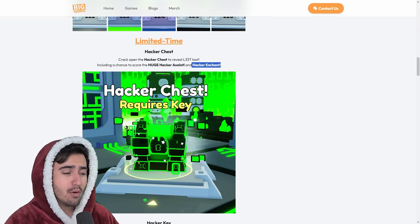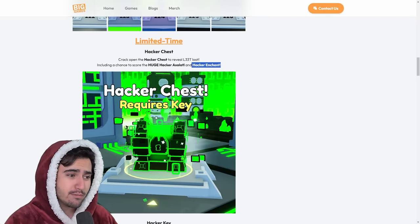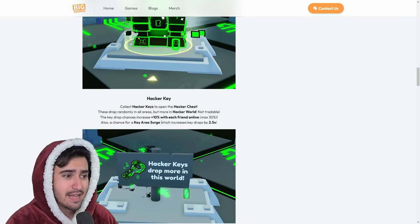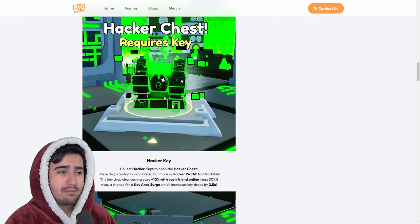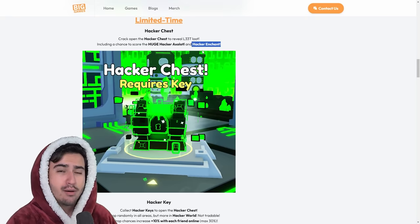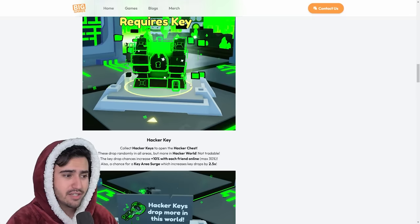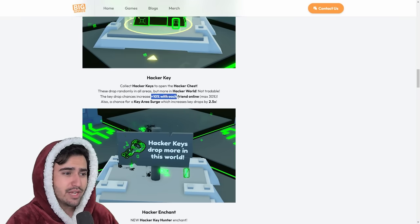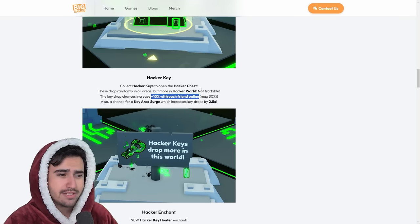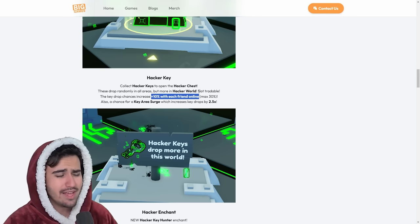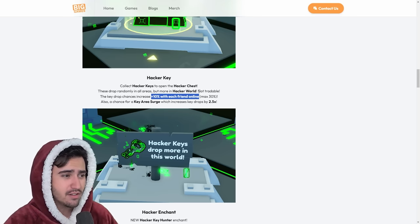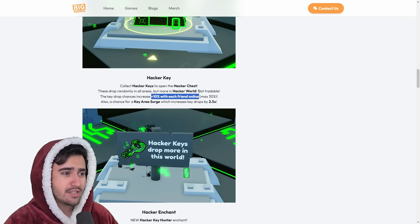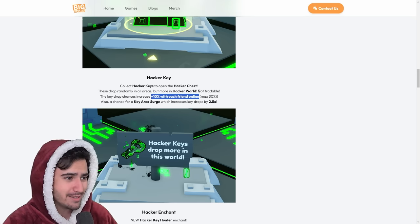So at the current moment, it seems like it is pretty rare from this Hacker Chest. There aren't that many in existence at the time of recording. As more and more of these Hacker Keys drop, I'm sure more of these enchants will come and the price will go down eventually. Now, this basically just gives some more information on the Hacker Keys. So you do get a 10% buff with each of your friends online. So I still don't know why they do this with how broken the private servers still are. Big Games really needs to fix that or just decide which way they want it to be.